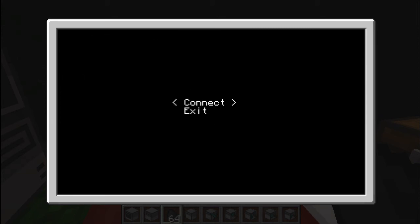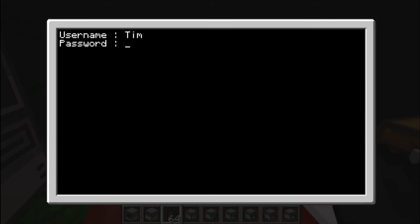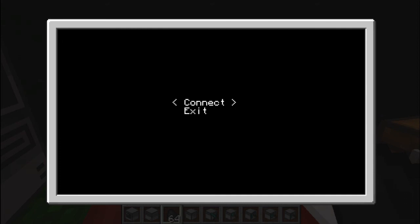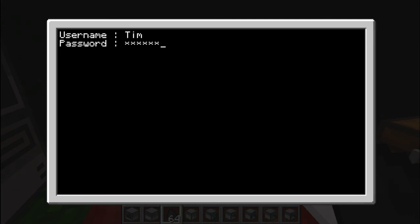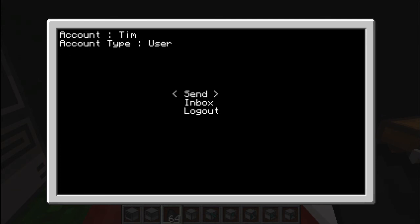So we can actually connect to Tim's account. And if you get it wrong, it will type wrong password. Let's get it typed correctly. So as I said, the users don't have the option which is server commands.